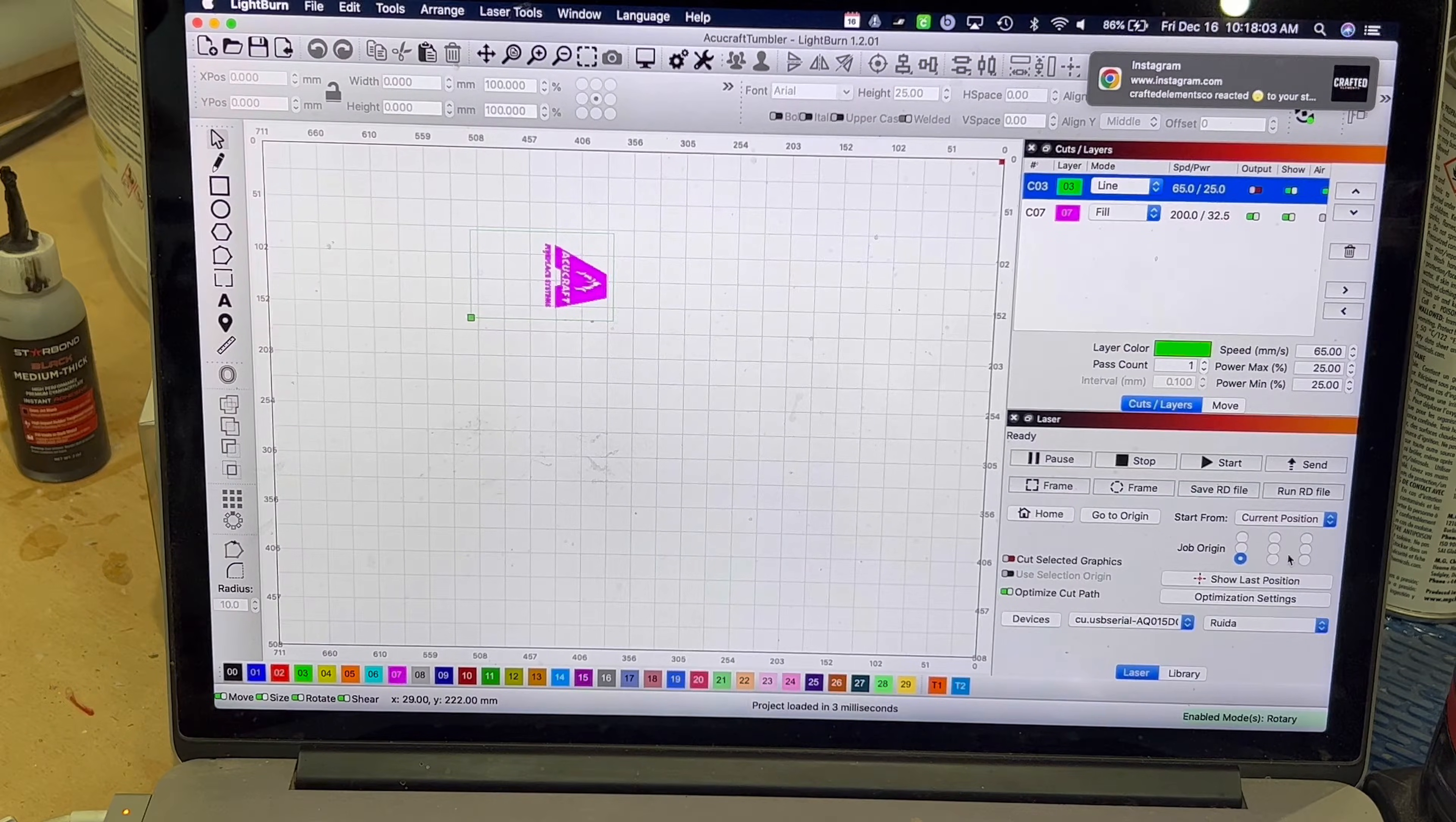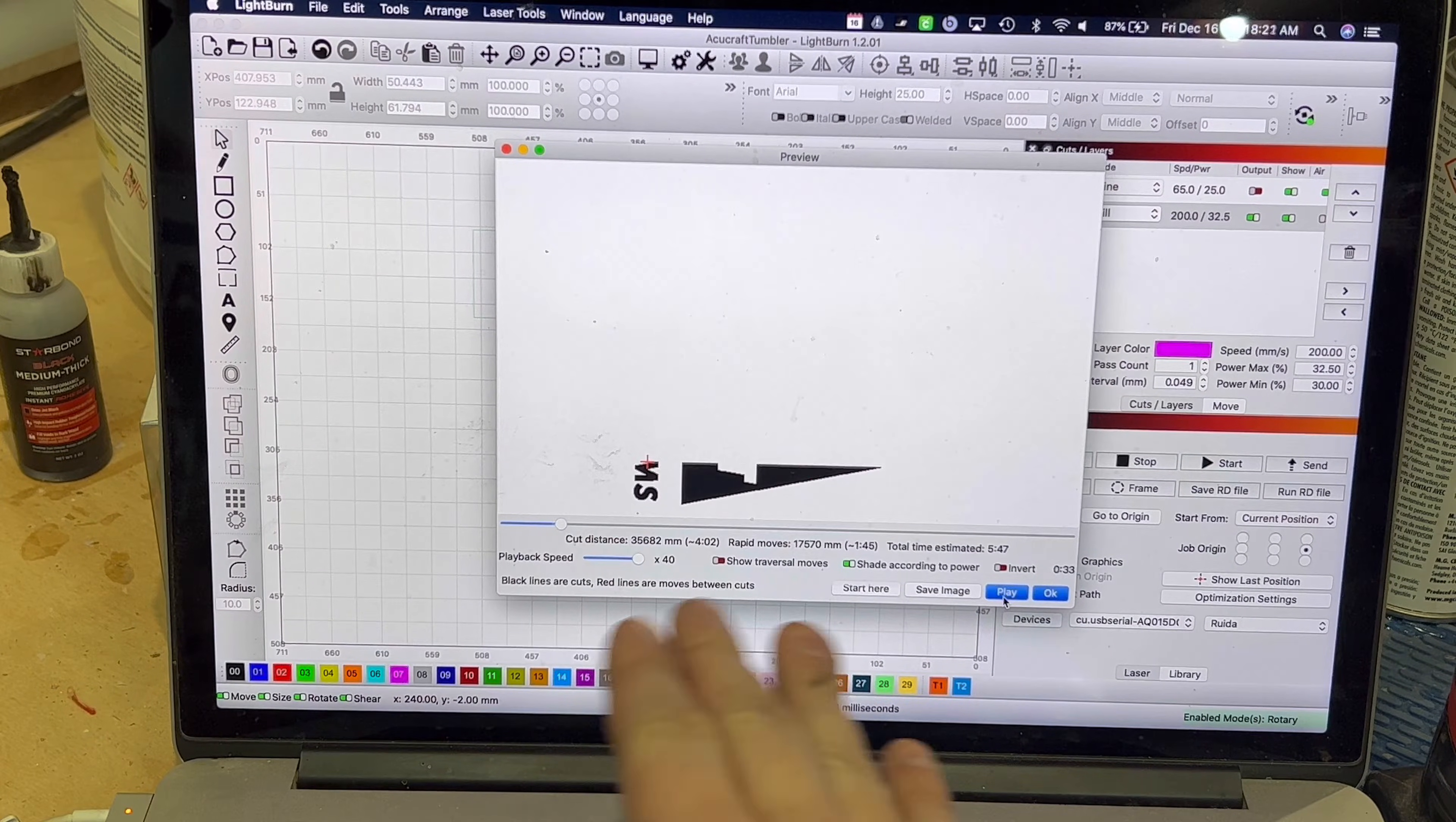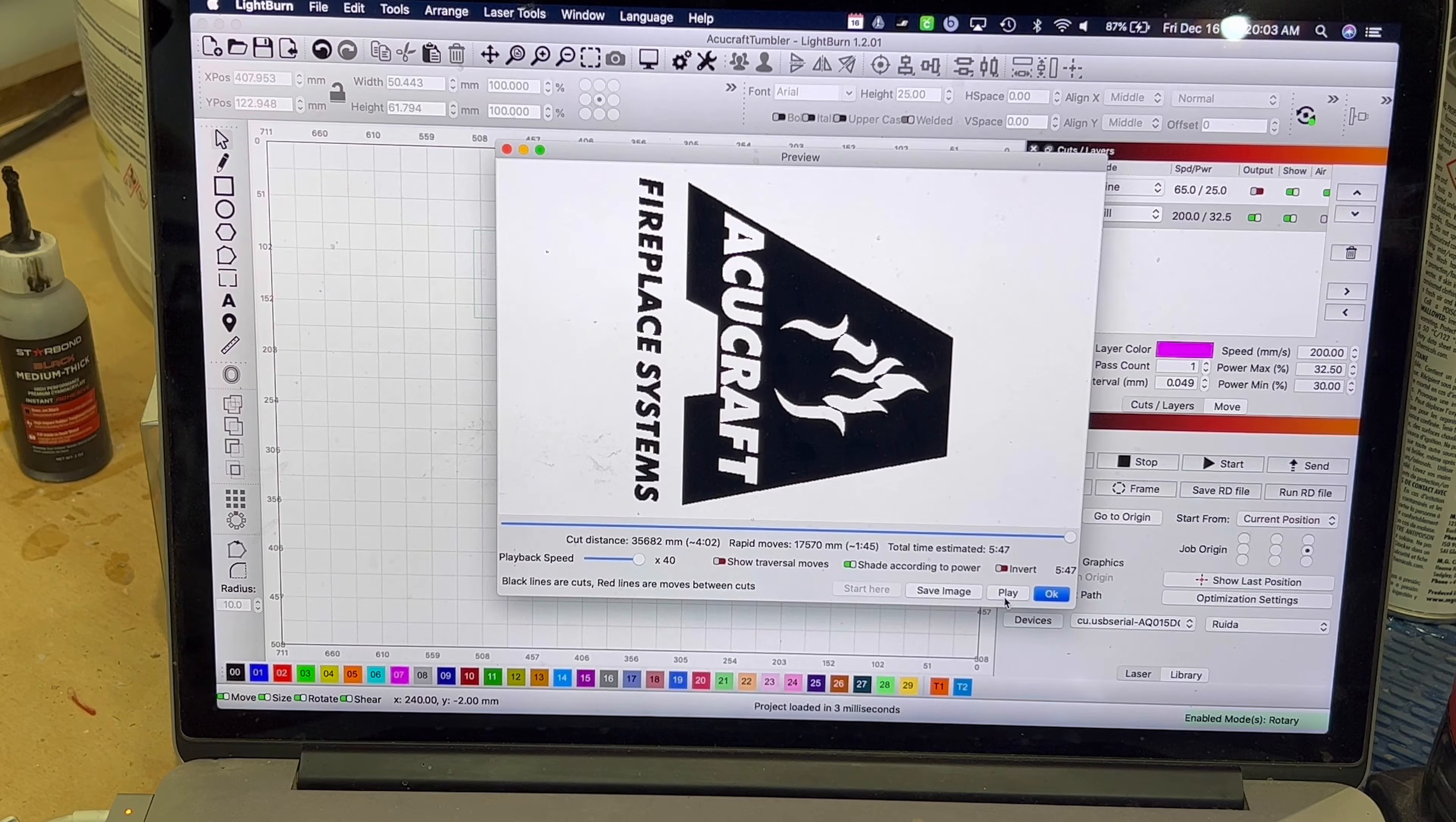You go to your job origin and you put it right there. So now the laser head is technically in the middle of the tumbler and it's going to start engraving on the bottom and work its way up. This is what it's going to look like. You hit play and essentially the rollers spin it this way while the X gantry goes this way.